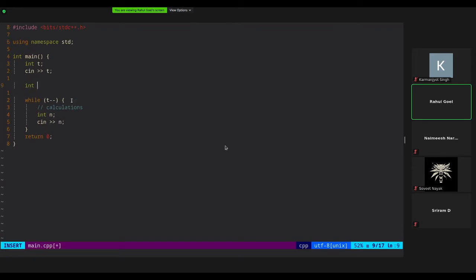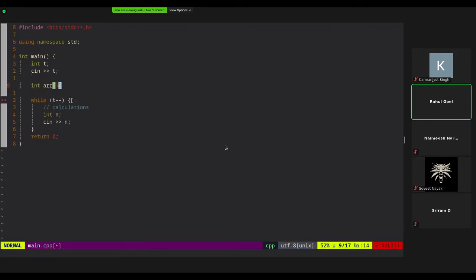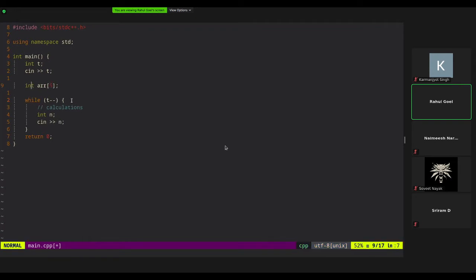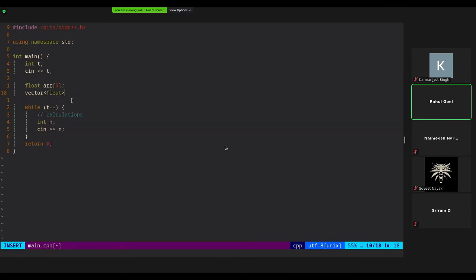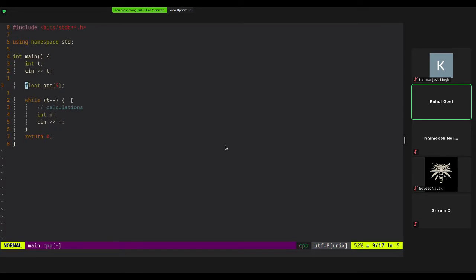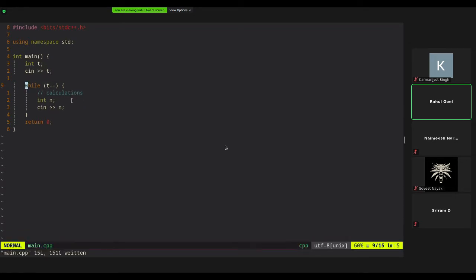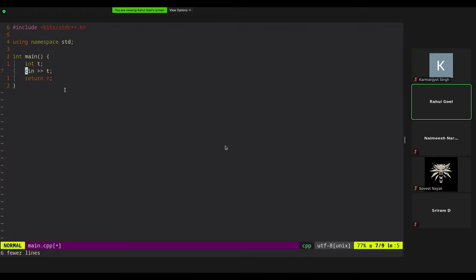Think of vector<int> as just another data type — don't look at it as magic. It's similar to int array[5] in many ways, but more powerful because you can use a vector of floats, or even a vector of objects. Let's move on to sorting vectors.